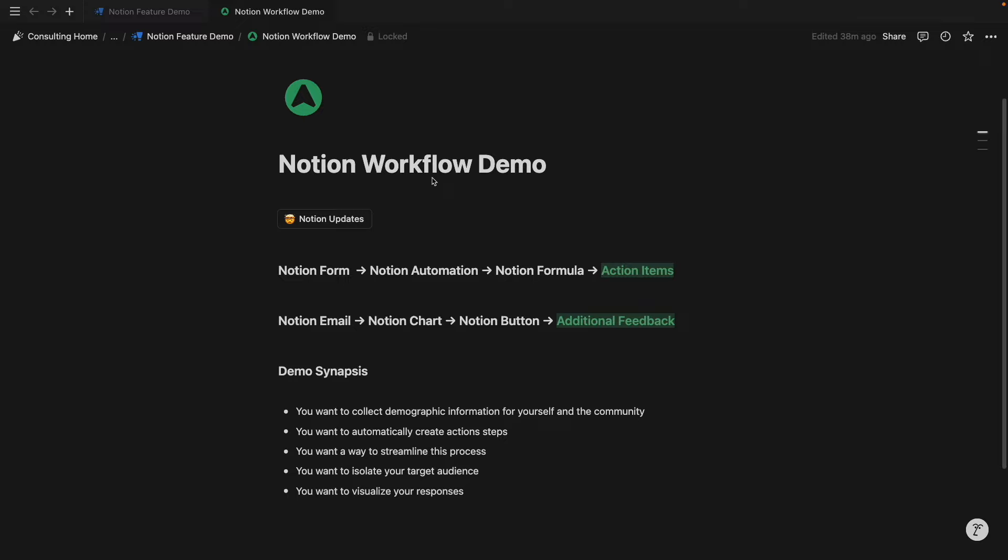As you all know, Notion's released some brand new game-changing features: Notion forms, customized layouts, formula automations, and more.